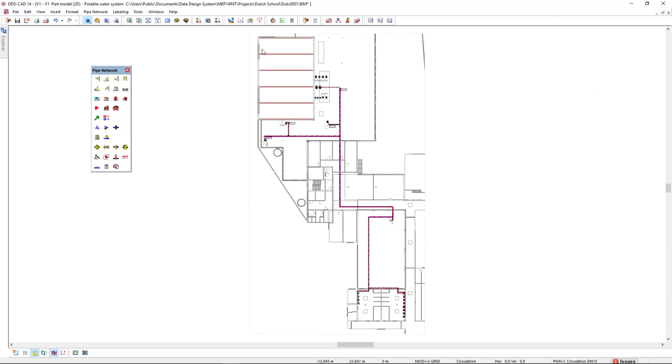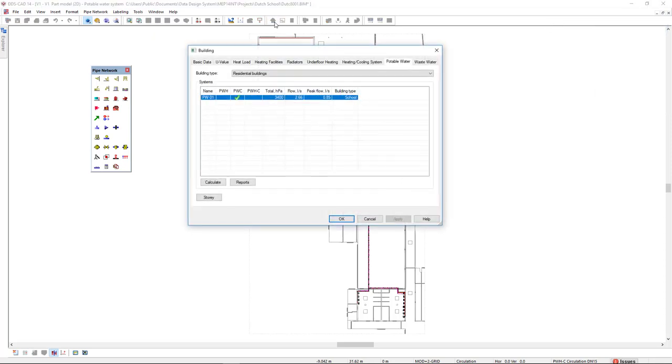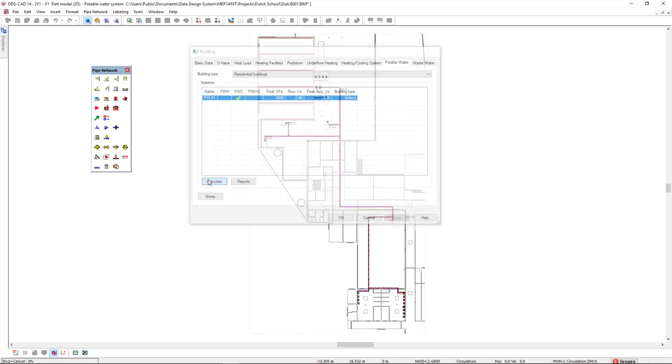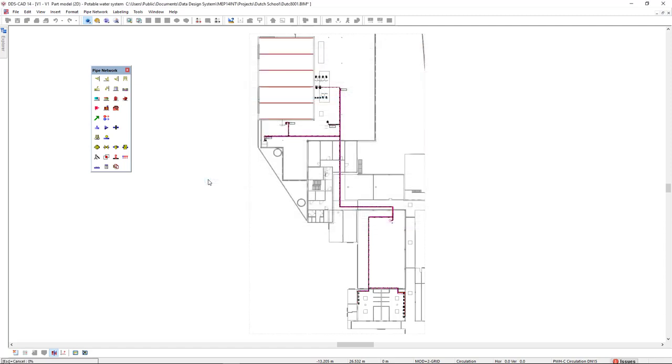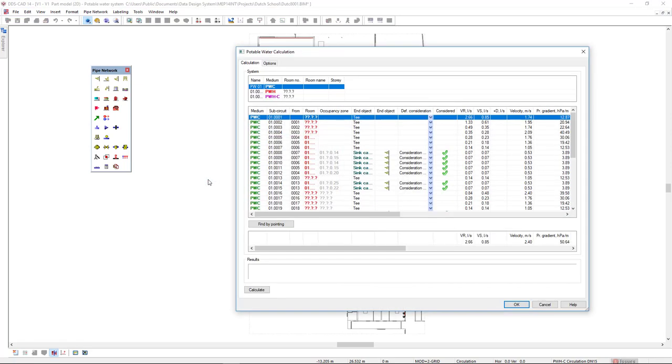To do so, I will come to the building function and select the system and click Calculate and calculate again.